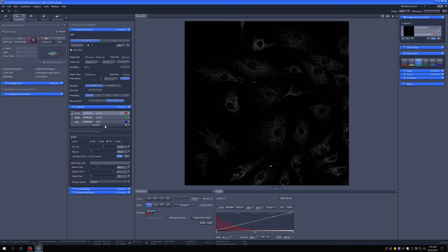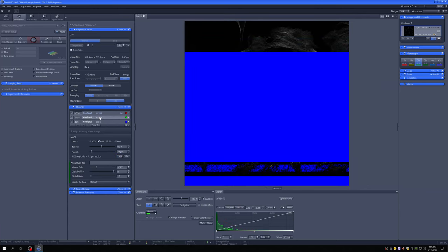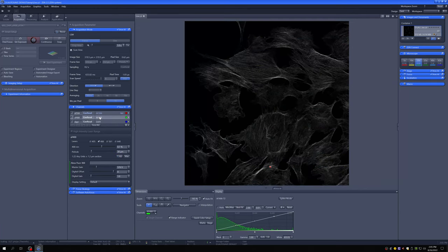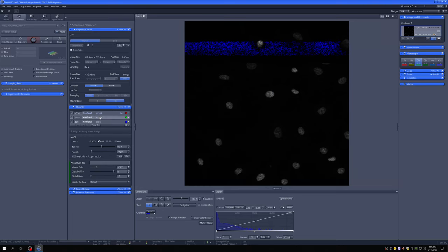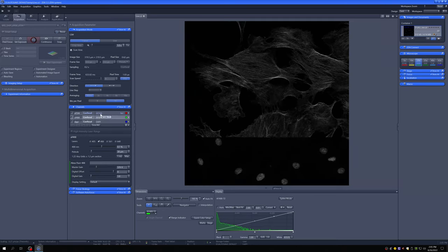You can see that only one channel is being scanned at a time in live mode. Even though all three channels are checked, switching which one is highlighted changes what you see being scanned.